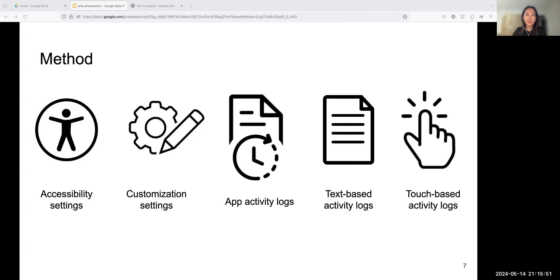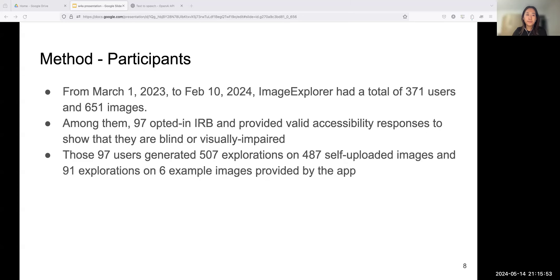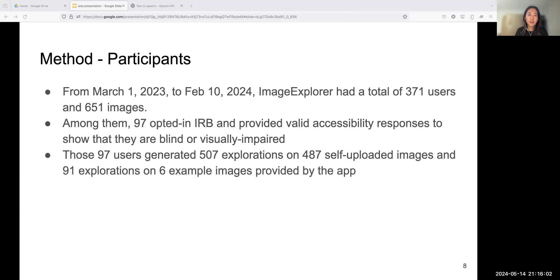The third is app activity logs. This captures actions including sign-in, image uploading, and other activities on navigating functions such as button presses and mode switching. The fourth is text-based activity logs, which include textual items that users look into on the text summary page. The final one is touch-based activity logs, which include exploration trajectories, gestures users perform like single or double tap, and layers that users dive into.